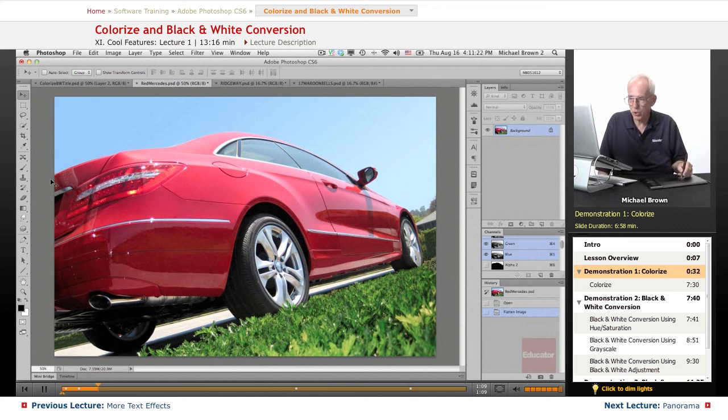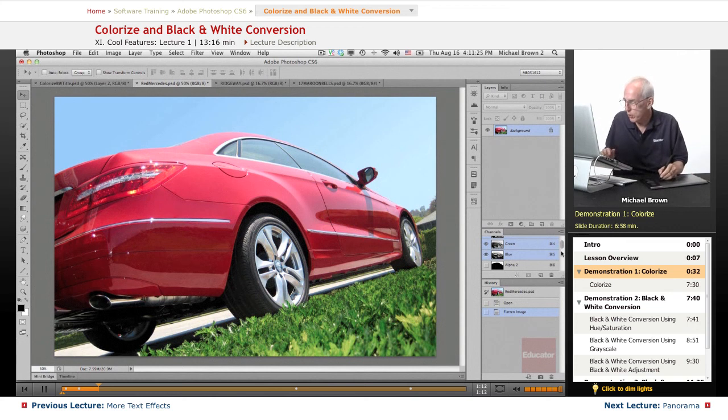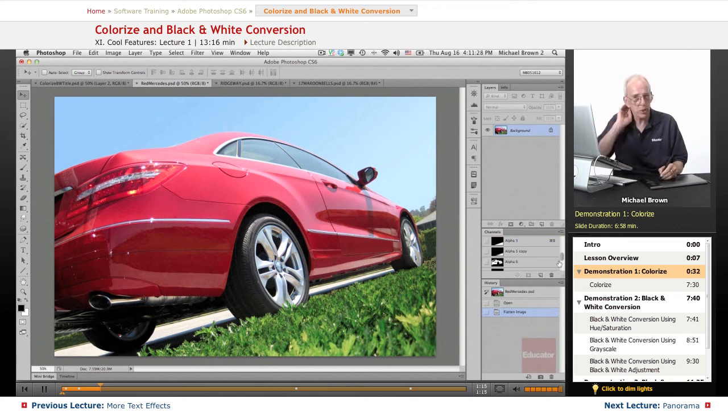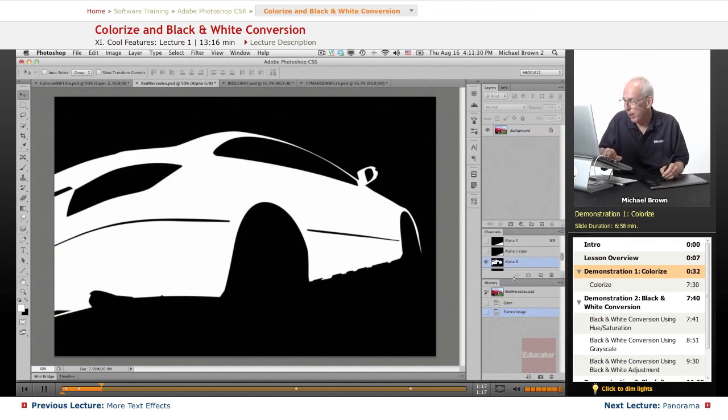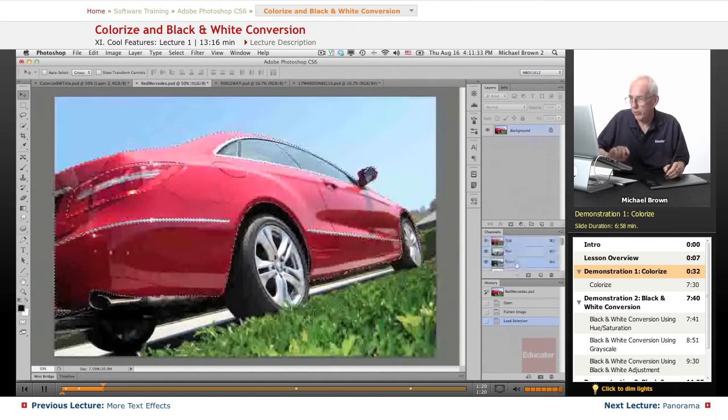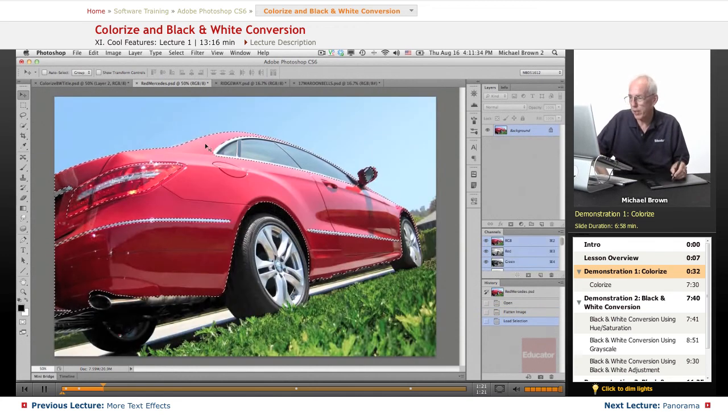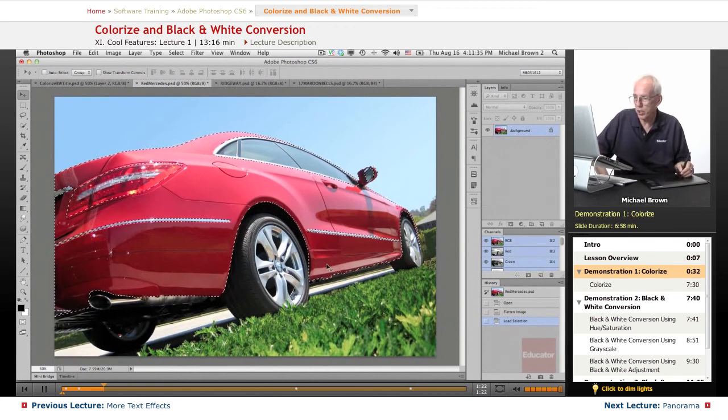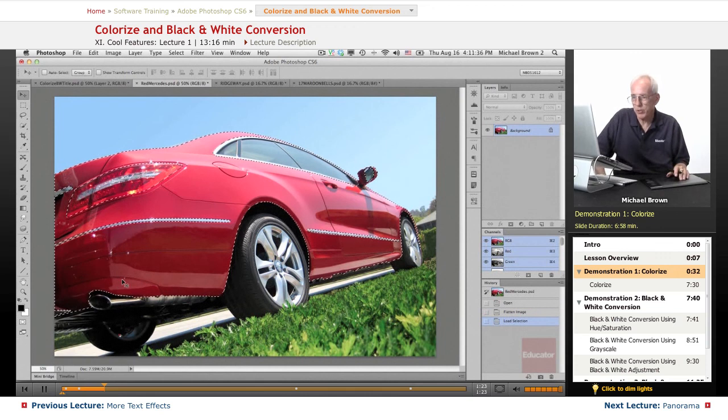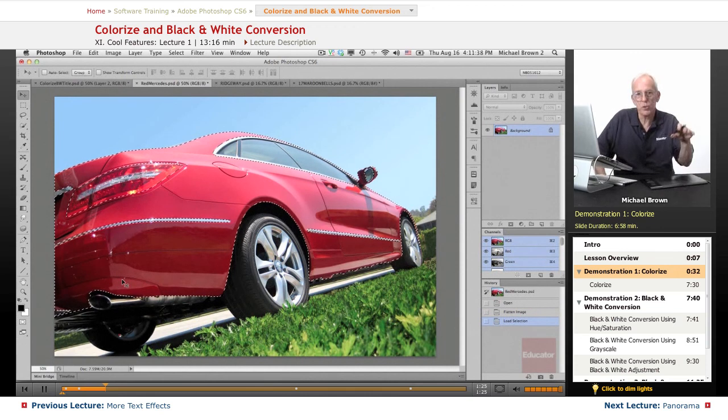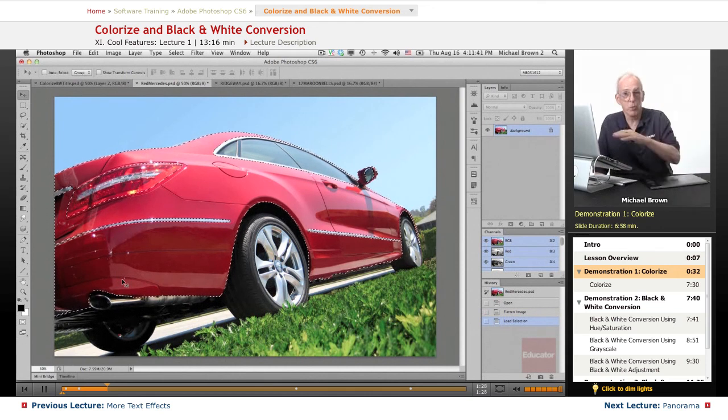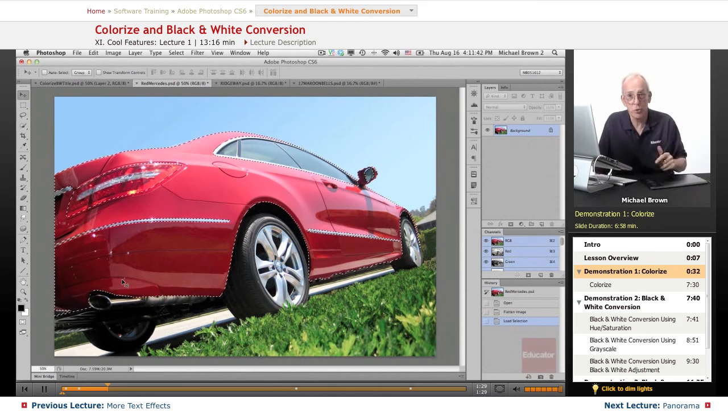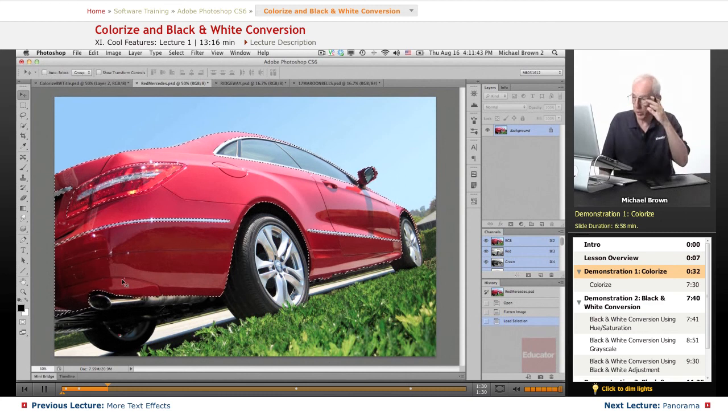We just select the sheet metal, which is a particular channel that I've already made. A selection isolates that area, and there it is. So now I have a selection of the sheet metal, and so you go normally, all right, we'll just take the hue saturation control, and we'll change the hue, which is the color wheel. So let's give it a try.